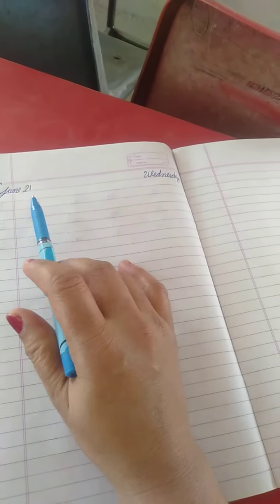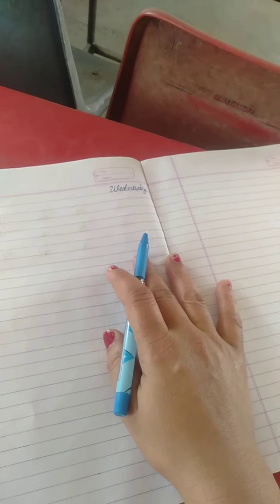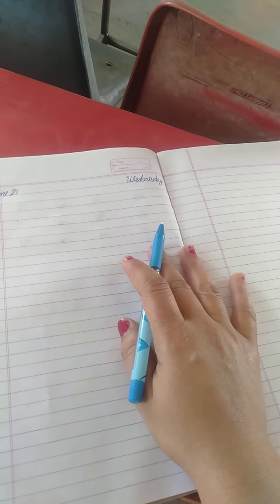What is the day today? 16th June. Or what is the day? Wednesday.